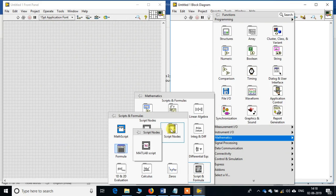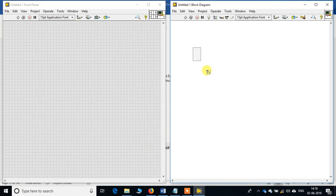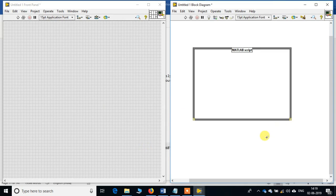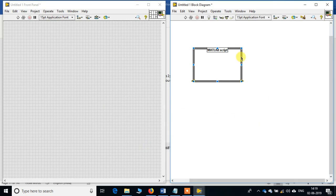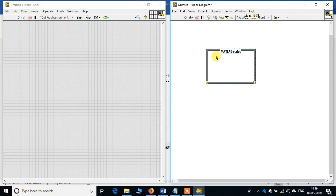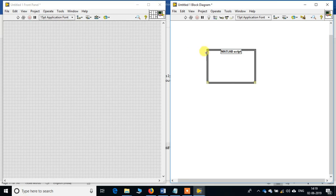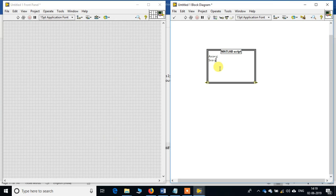So we will have this MATLAB script over here. Then we want to do some mathematical operations: addition, a equals x plus y, then subtraction, s equals x minus y, multiplication, m equals x multiplied by y.